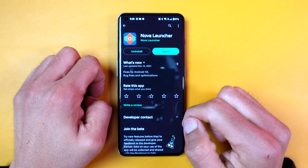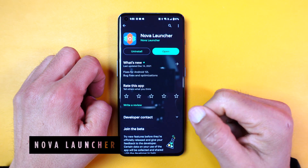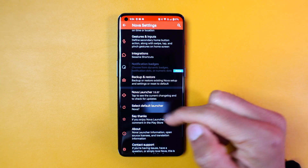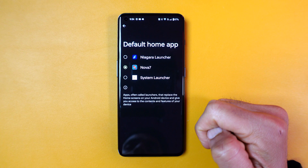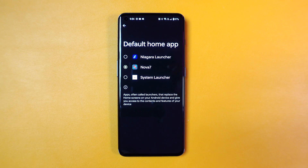The launcher I'm using is Nova Launcher, which is one of the oldest launchers known to Android users. After installation, set it as the default launcher on your phone. Go to the Nova Launcher settings and select Nova 7, which is the latest version. While Nova Launcher has a prime version that costs around $4.99, for the sake of this video we are just going to use the free version to really show you how much you can change your phone without spending a dime.